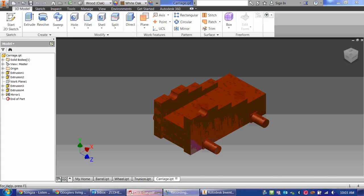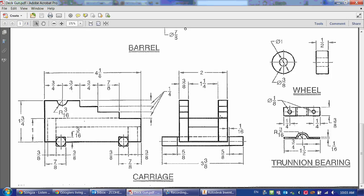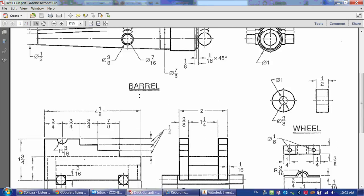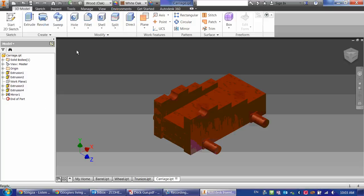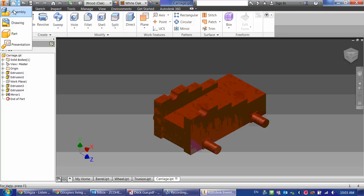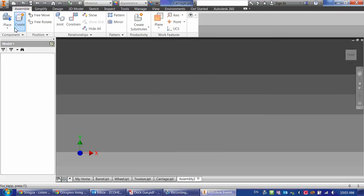All right, our last step is to put this all together into our final product. So to do that, remember we're in an assembly environment, so I go to start a new assembly.